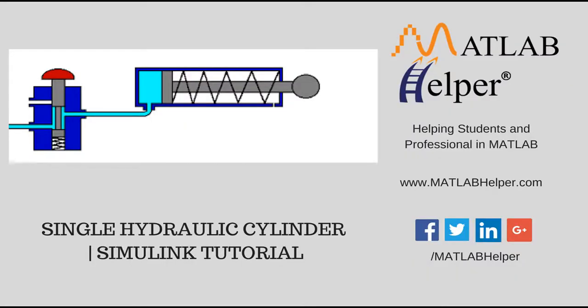Hello friends, in this tutorial we are going to see the Simulink model of a single hydraulic cylinder.